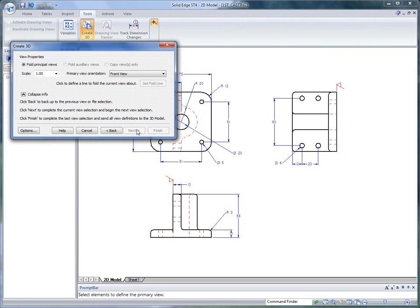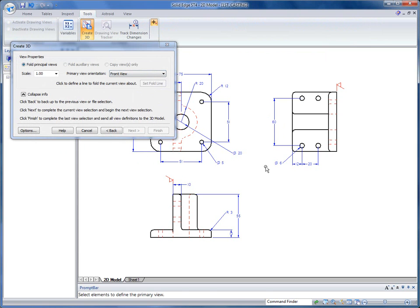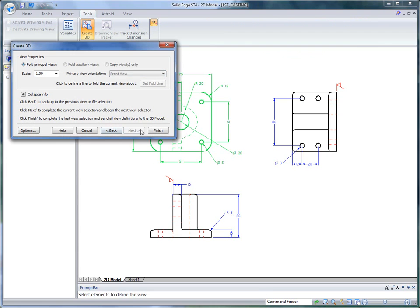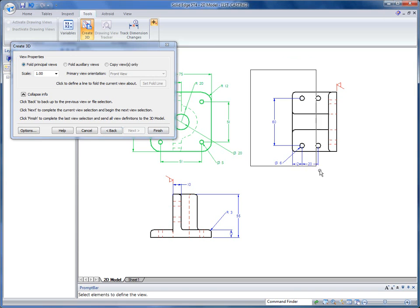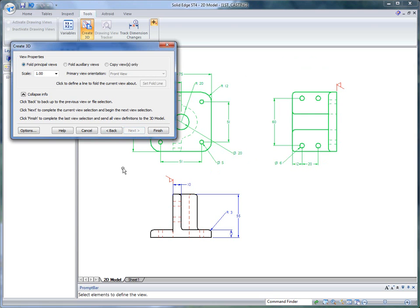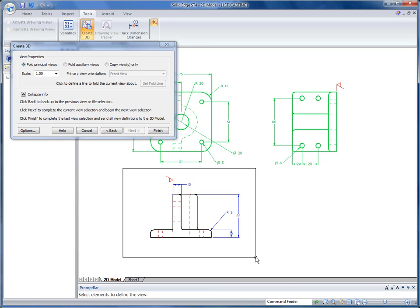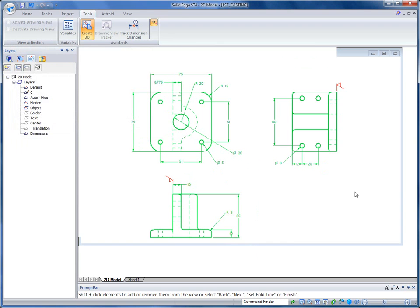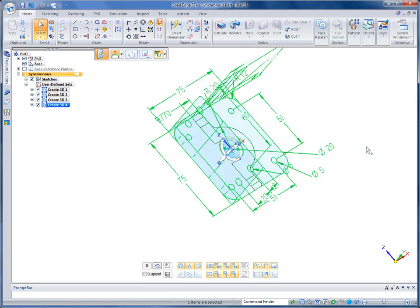We'll click on next. And then for the first view, we'll fence the top view. Next. The right view. Next. And then the front view. Then we can click on finish. It takes us into the part environment. Again, this is something you've probably already seen, but really powerful capabilities here.